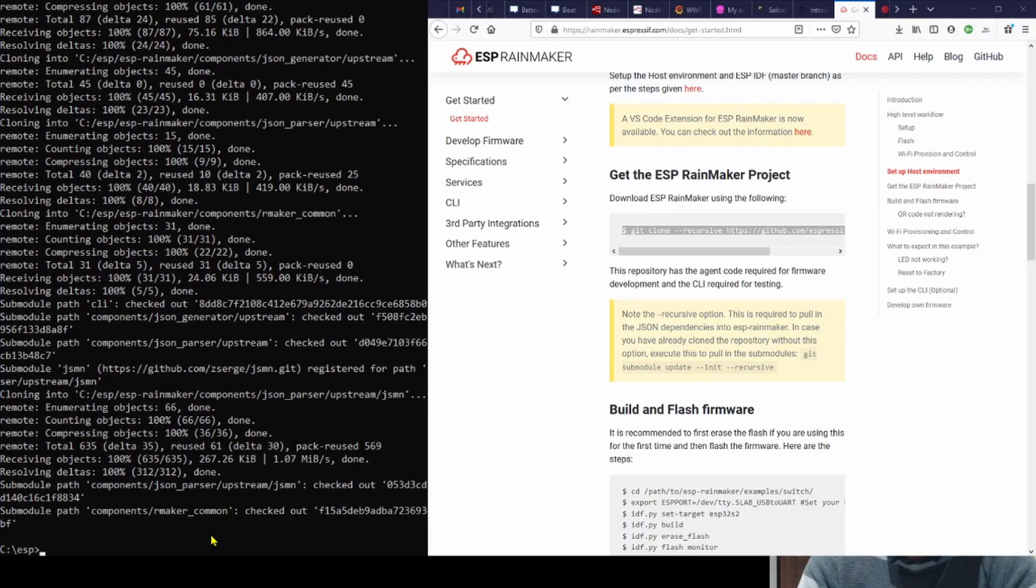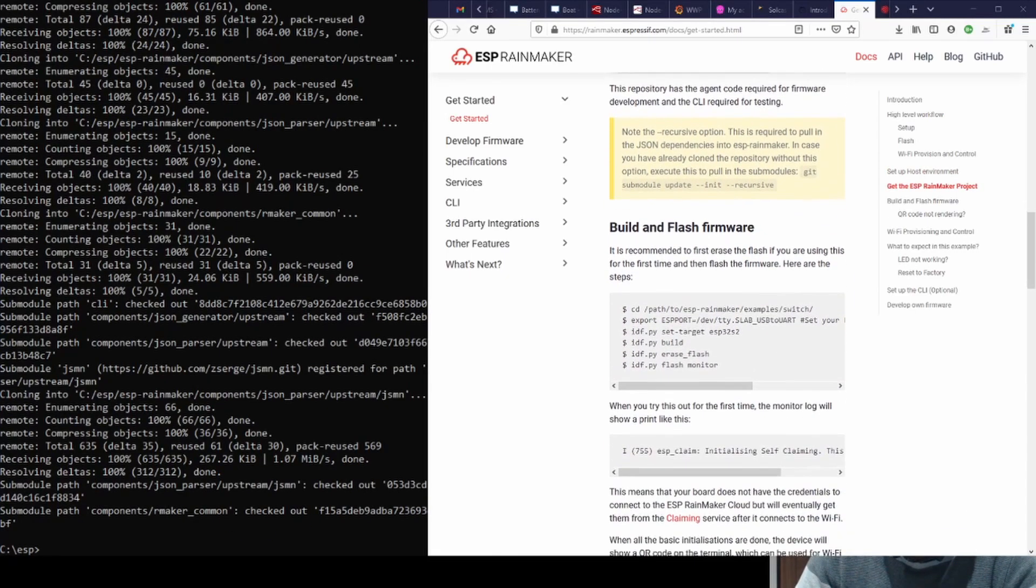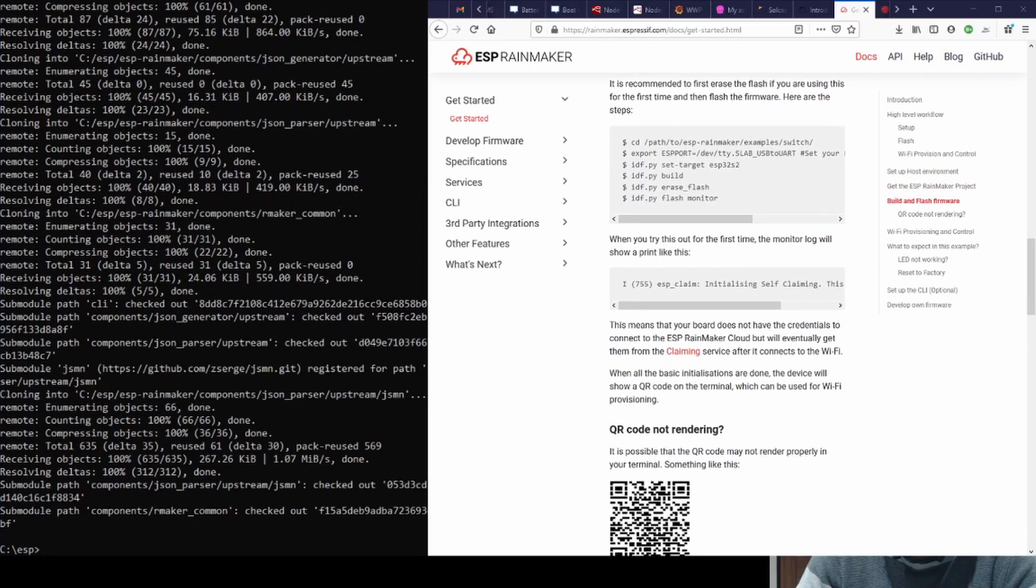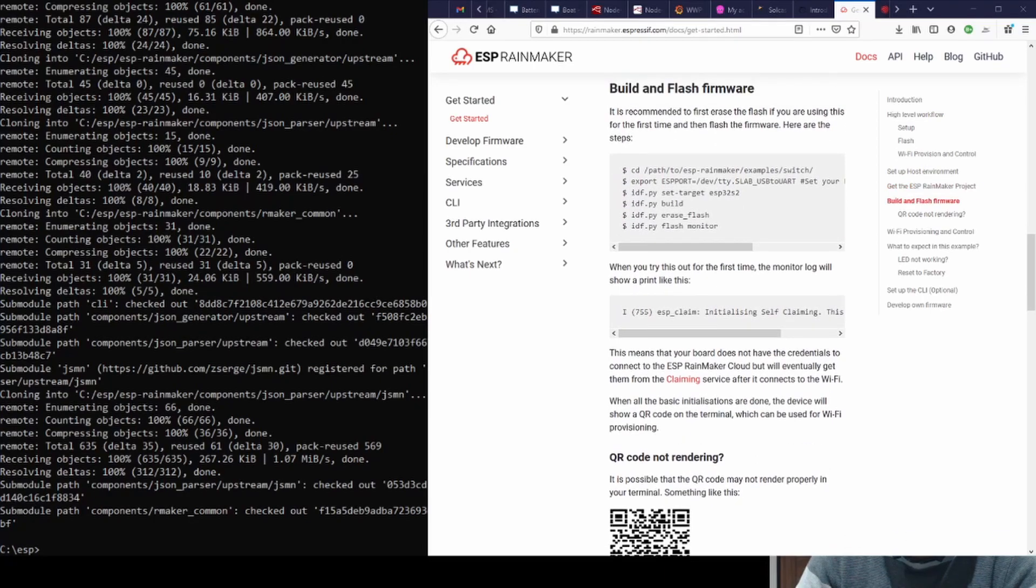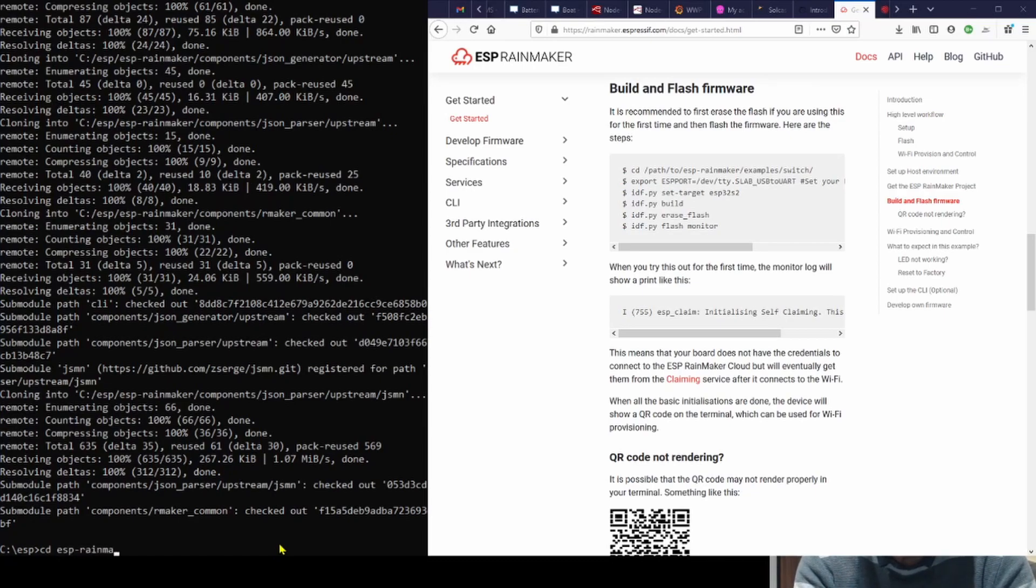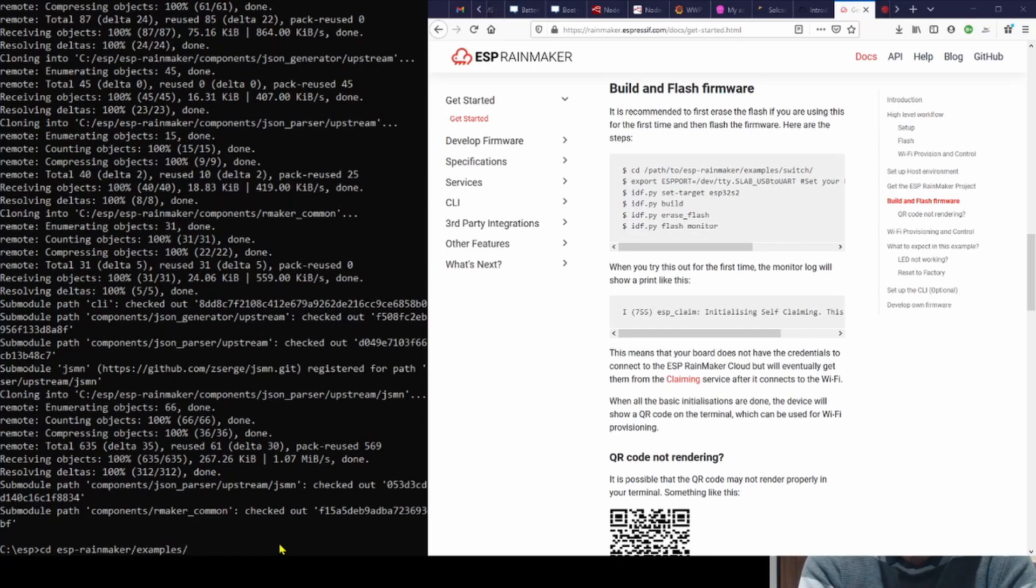Now we turn into building and flashing the firmware, very straightforward. First of all, we need to change directory and get into the example that we're going to use. In my case, I'm going to do the LED light that is built onto the ESP-S2 and the ESP-C3.